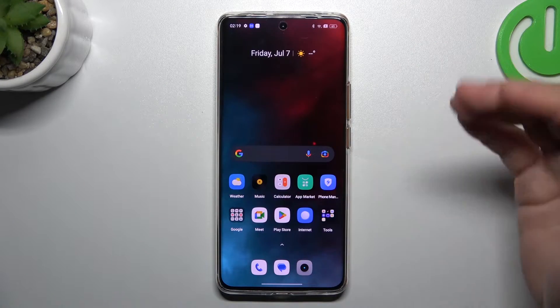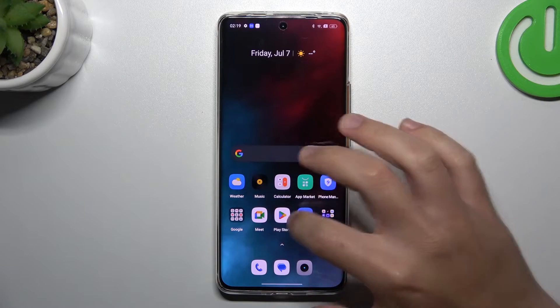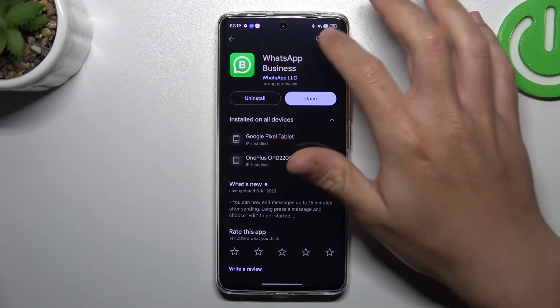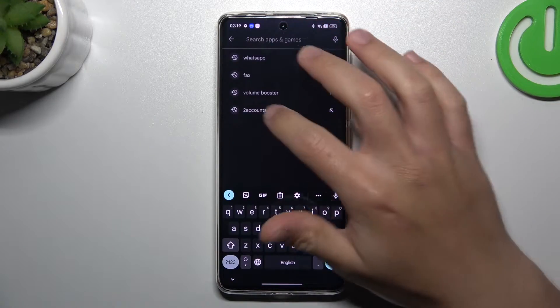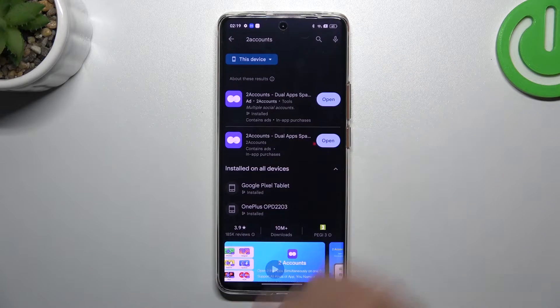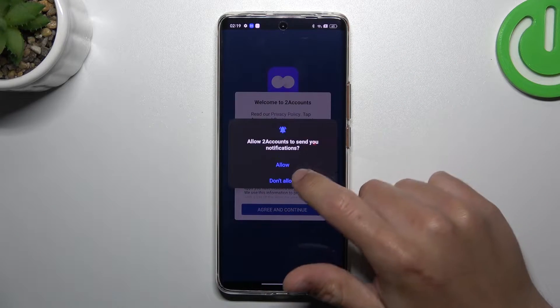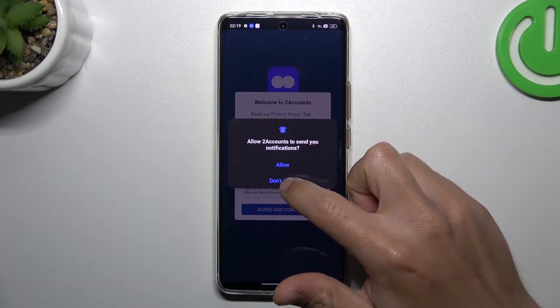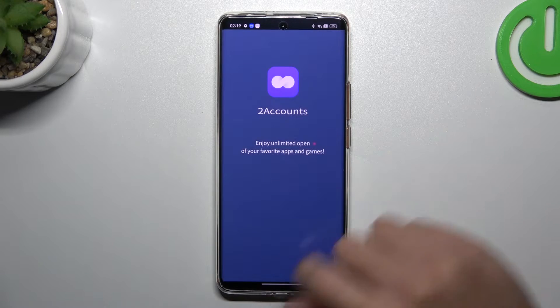If you want to add more, or maybe WhatsApp Business doesn't work for you, go to the Play Store and look for the WorkSpace app. I'm using two accounts, so we can open it, decide that you want to get notifications, and agree to the terms.